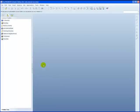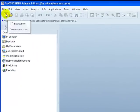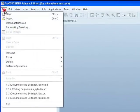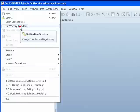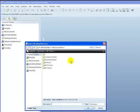Before we start we will set what's called a working directory. Basically a working directory is just a folder where all the parts and assemblies relating to one project are stored. The simplest way to do this is go to file, left click, come down to set working directory, left click.